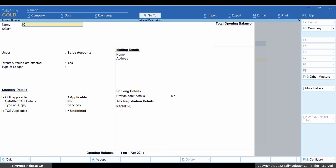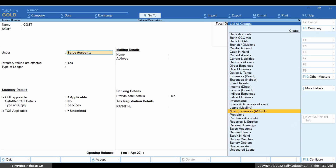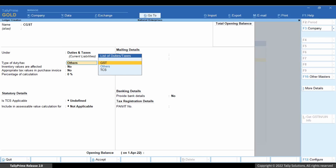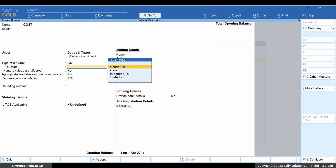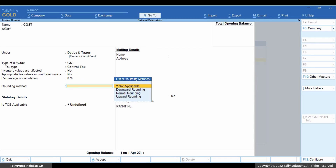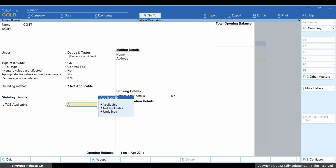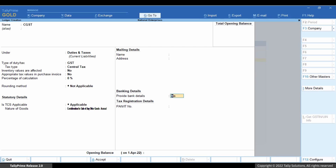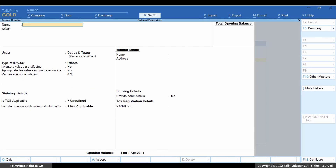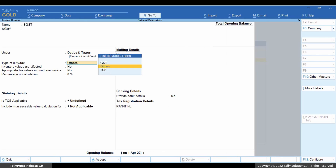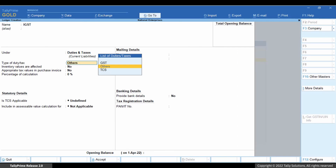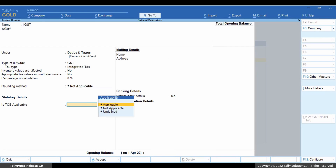Now let us create GST tax ledgers. In the ledger creation screen, enter the name of the ledger. Select Duties and Taxes and GST as the type of duty. Select the tax type as Central Tax. Set TCS as applicable and select the nature of goods. Save the tax ledger. Similarly, create tax ledgers for State Tax (SGST) and Integrated Tax (IGST).